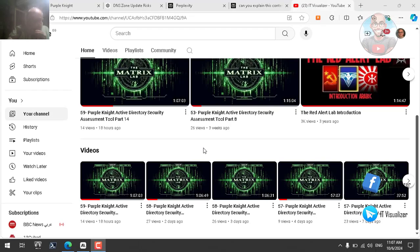Hi folks, this is Karim Raouf from IoT Visualizer channel. We will continue our Labdamatrix Labs, video number 59. We have been discussing in the previous video the Purple Knight Active Directory security assessment tool, which is a free tool used to scan for security issues concerning your Active Directory.